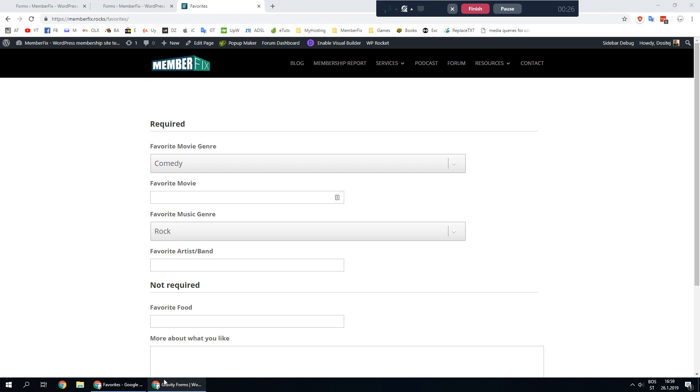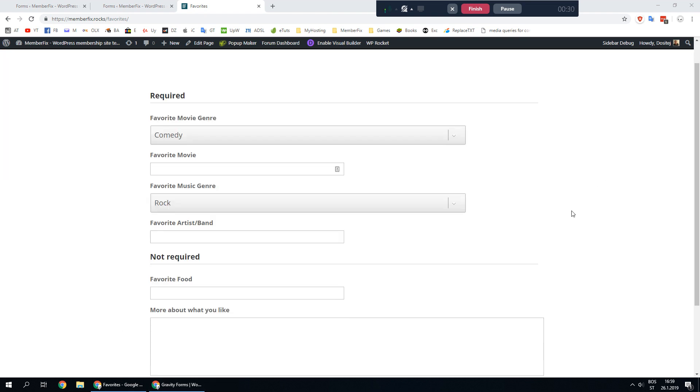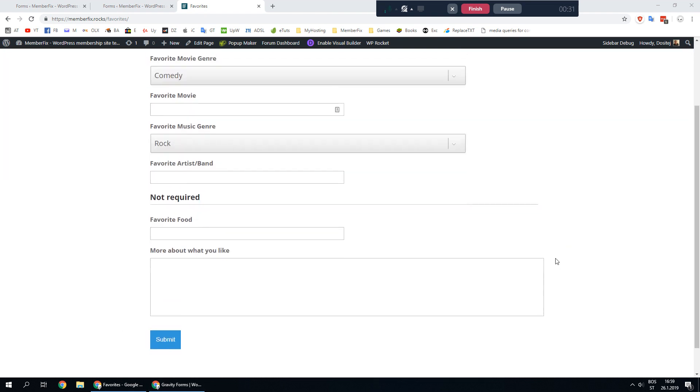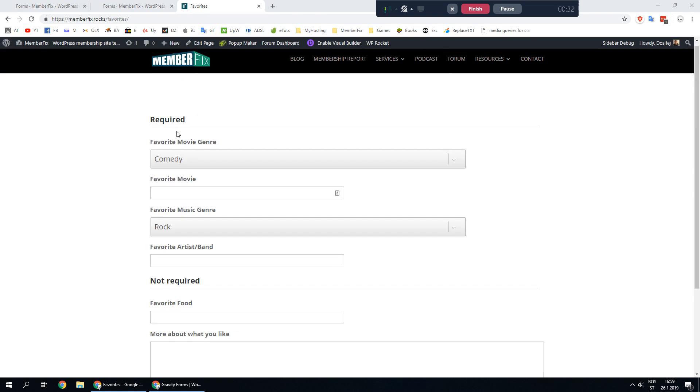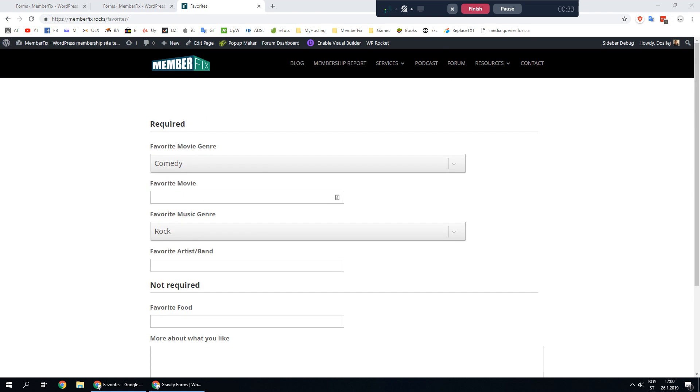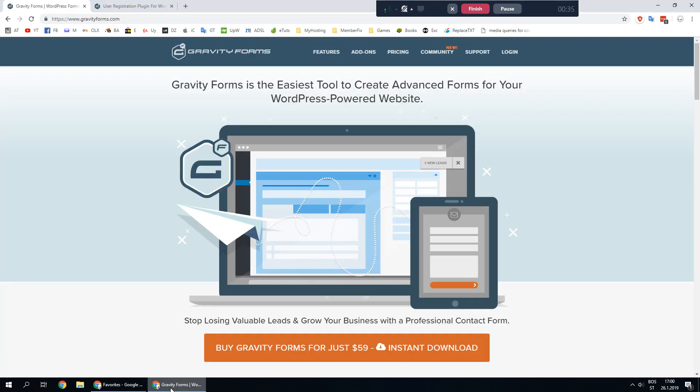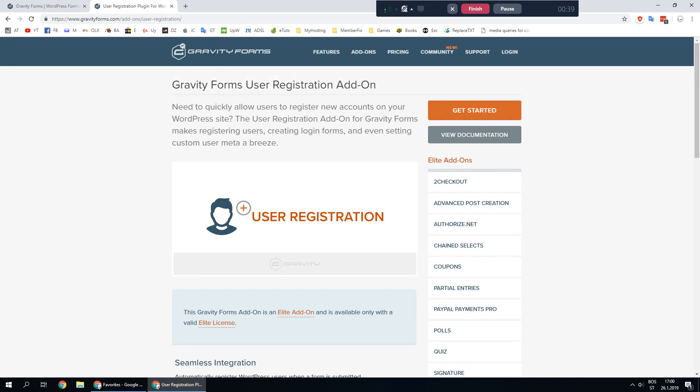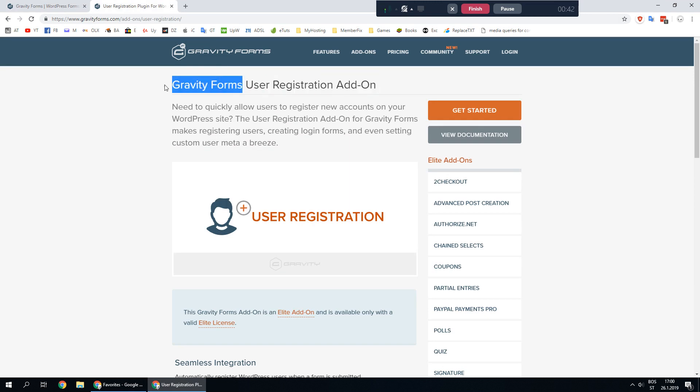First I'm going to assume that you have created a basic form which you want to be prefilled and that you have installed Gravity Forms plugin and user registration add-on for Gravity Forms.